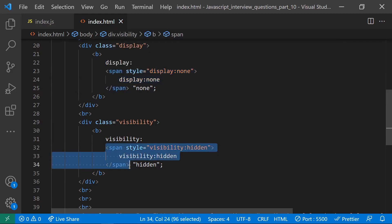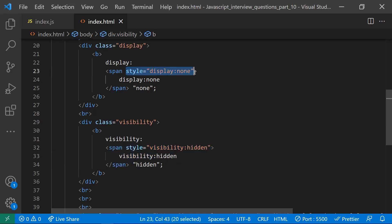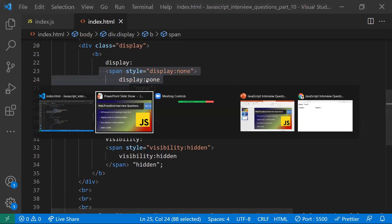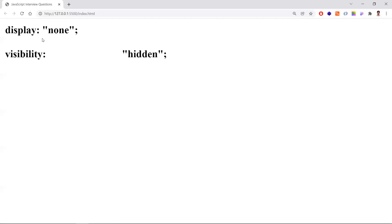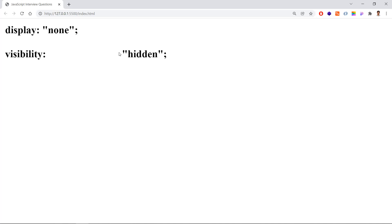Whereas with visibility:hidden, the element will also not be visible on the page, but it will occupy space on the page. With display:none, the element is not visible and does not occupy space. Here you can see both elements — one has not occupied any space, but the other has occupied some space. That's the main difference.